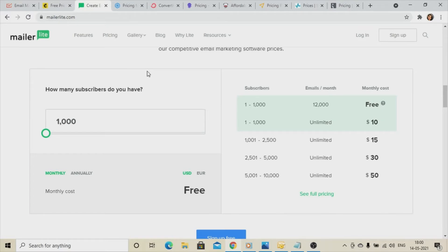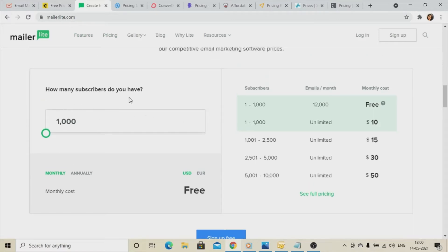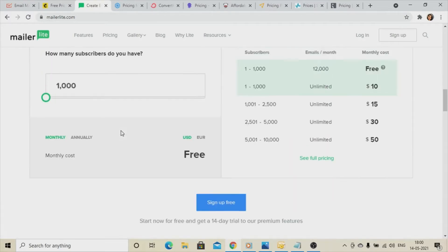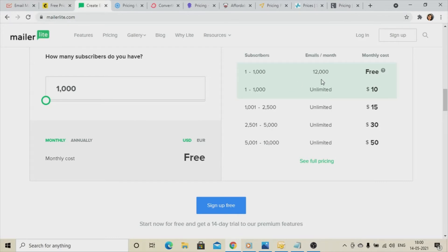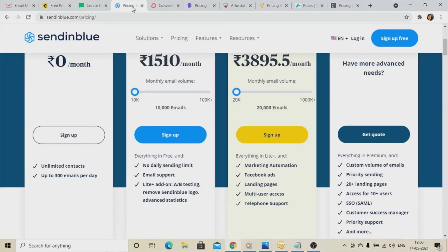Next on the list is MailerLite.com. You can search for mailerlite.com and here you will get the option to manage 1,000 subscribers and send 12,000 emails per month. You can go for this option as well.